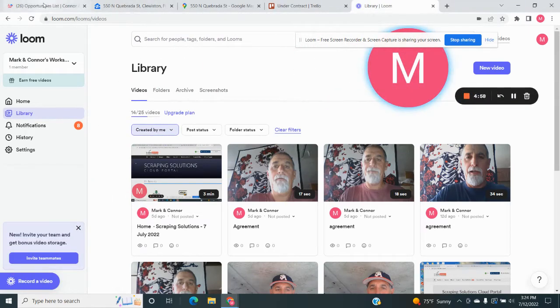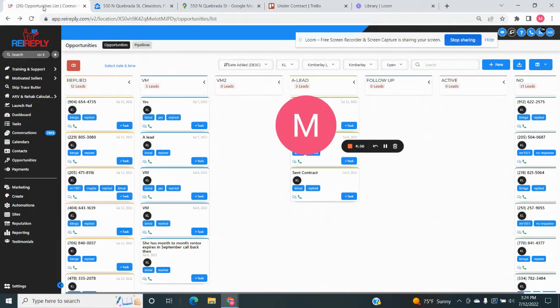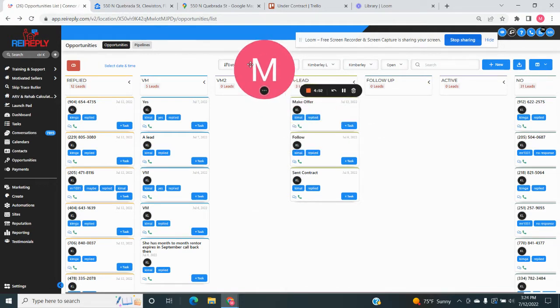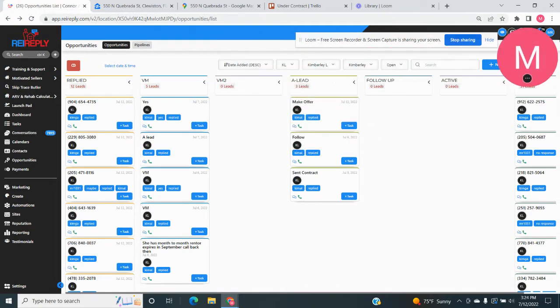All right, y'all. Here's what we're going to do. We're going to go through what happens when you get a reply and some basics on how you work the REI reply thing.